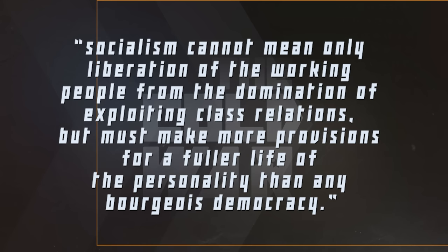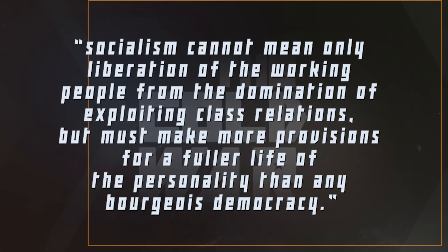He also sought to pivot the economy towards more production of consumer goods as a means of pacification, much like Khrushchev had done in the USSR in the 1950s and what Erich Honecker would do in East Germany in the 1970s. To quote Dubček himself: 'Socialism cannot mean only liberation of the working people from the domination of exploiting class relations, but must make more provisions for a fuller life of the personality than any bourgeois democracy.'